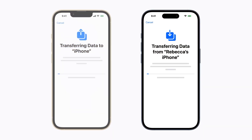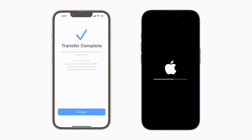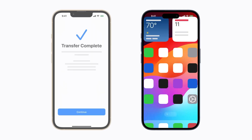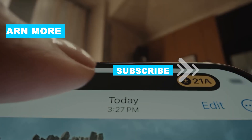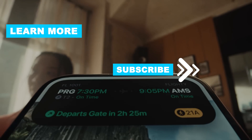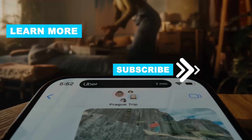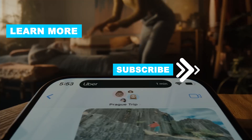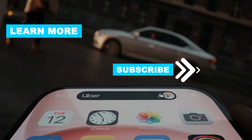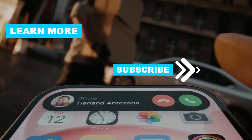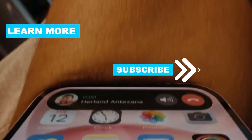And there you have it. You've successfully transferred all your data from your old iPhone to your new iPhone. It's as simple as that. Thanks for watching — don't forget to like and subscribe for more helpful tips. See you in the next video.